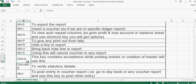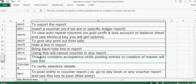Ctrl+A is for acceptance — while posting entries or creating a master, this is used to save. You don't need to press Enter repeatedly. To save the entry, just directly use Ctrl+A and it will automatically save.